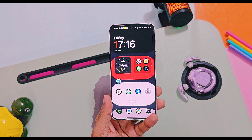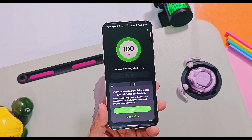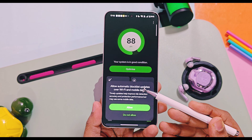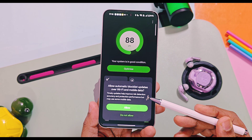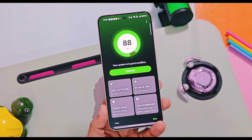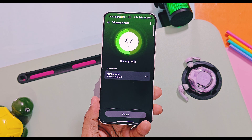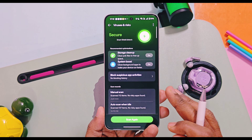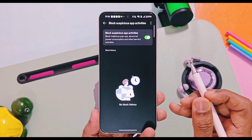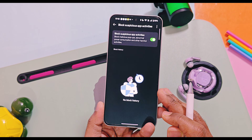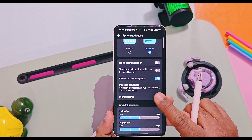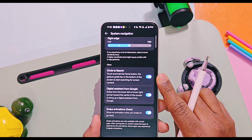Next, if you open Phone Manager after updating to this version, you'll get a pop-up message mentioning 'Allow automatic block list update over Wi-Fi or mobile data.' I recommend you tap Allow for this setting, because it helps to automatically update the block list database, which ultimately helps your device protect against malicious activities from suspicious applications.